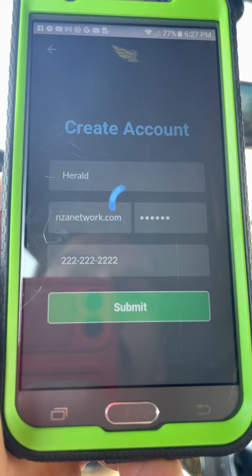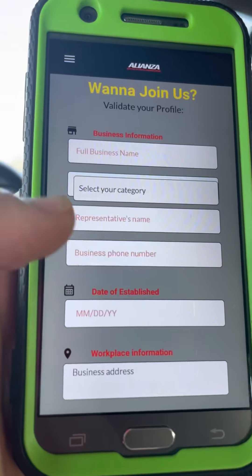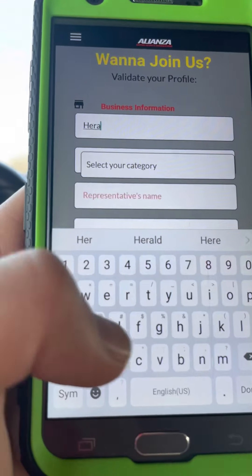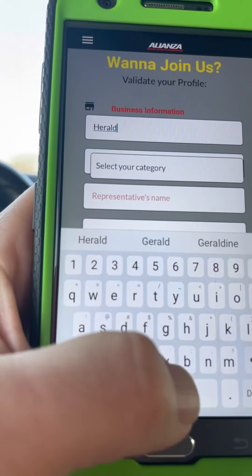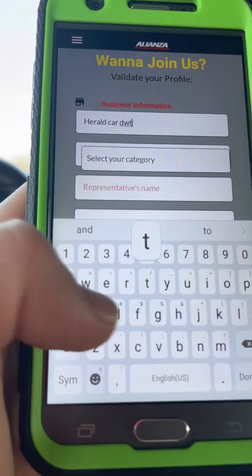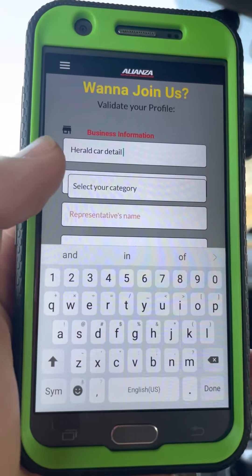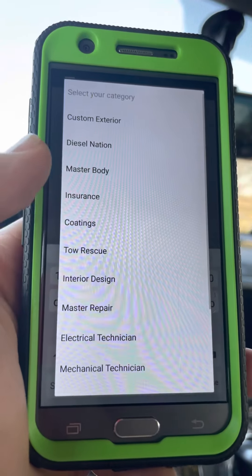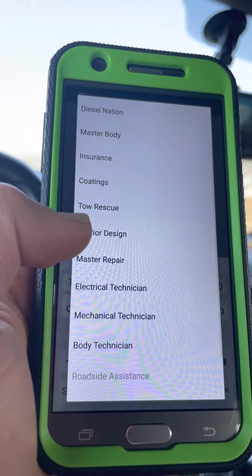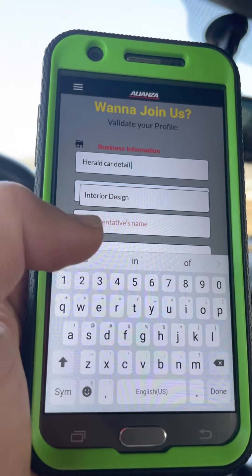Now a new window will appear where you'll put the name of the business — incorporated, LLC, corporation, whatever applies. In this case I'll put Herald Car Detail. This can be either an established business or a mobile mechanic.